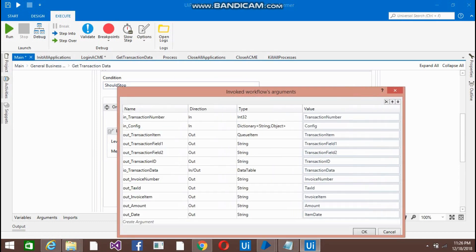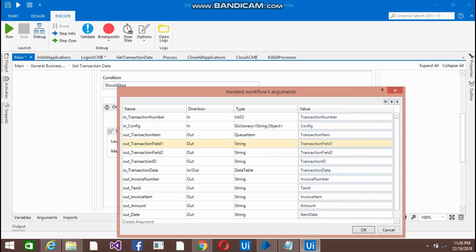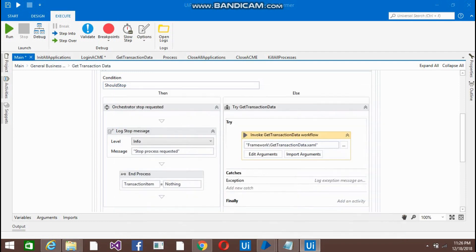Just define here the variables on the right side so that all the values on the getTransactionData xaml file will come on this main file.